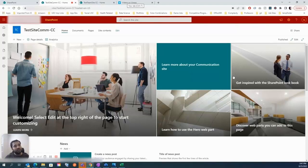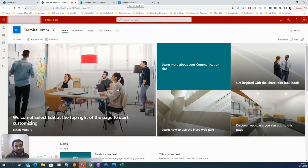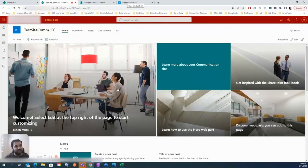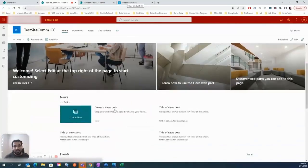One thing to note: you can get almost the same functionalities on both site types. It's not like what you can do on a team site you can't do on a communication site. But it's more of a business decision — do you want a site where a larger audience consumes content and views landing pages, or a site for a specific project that ends when the project is done? That's the decision which needs to be made.